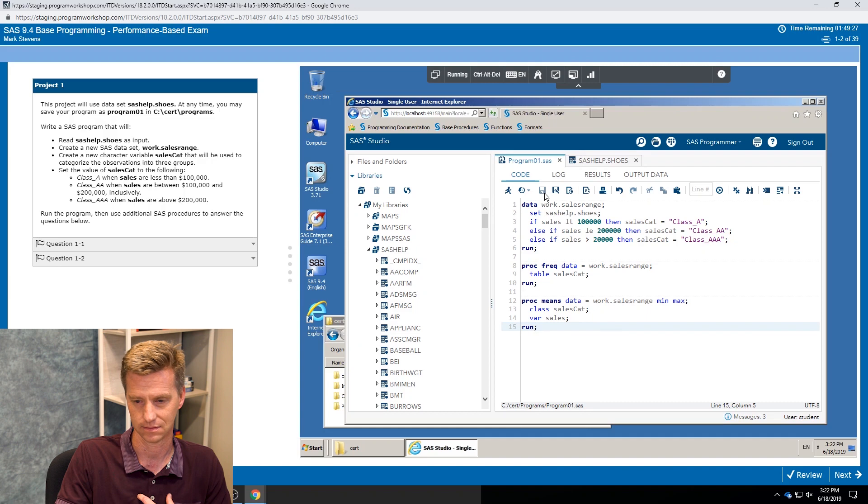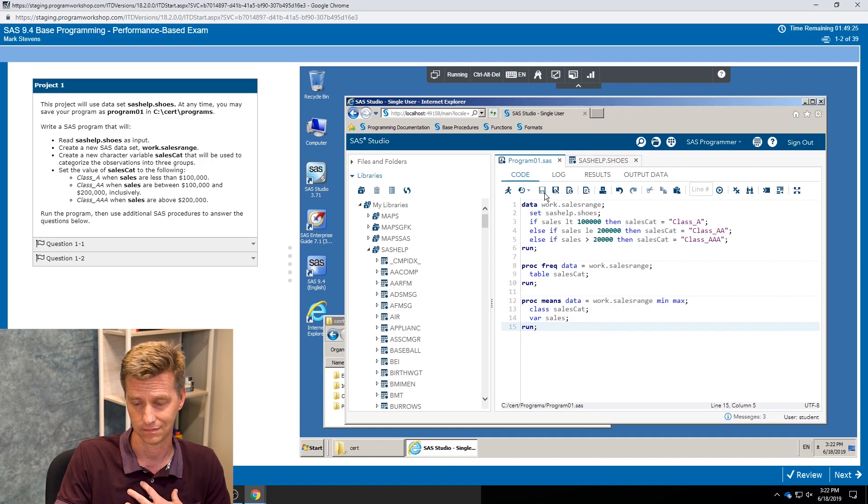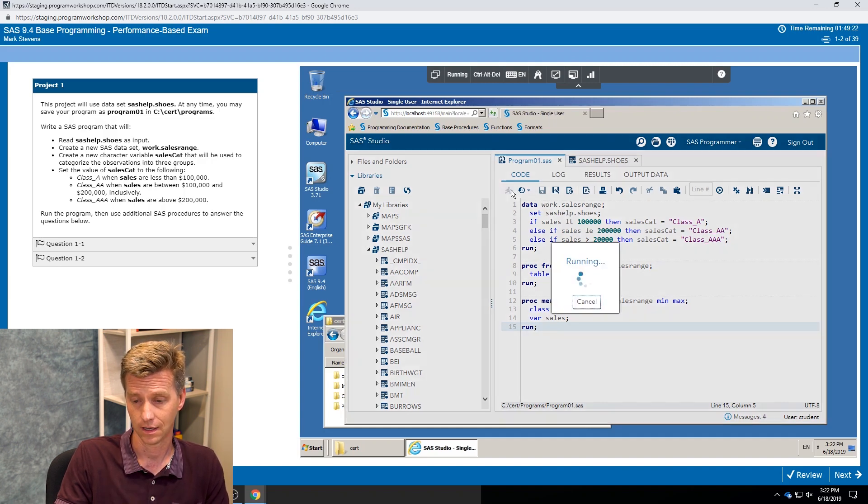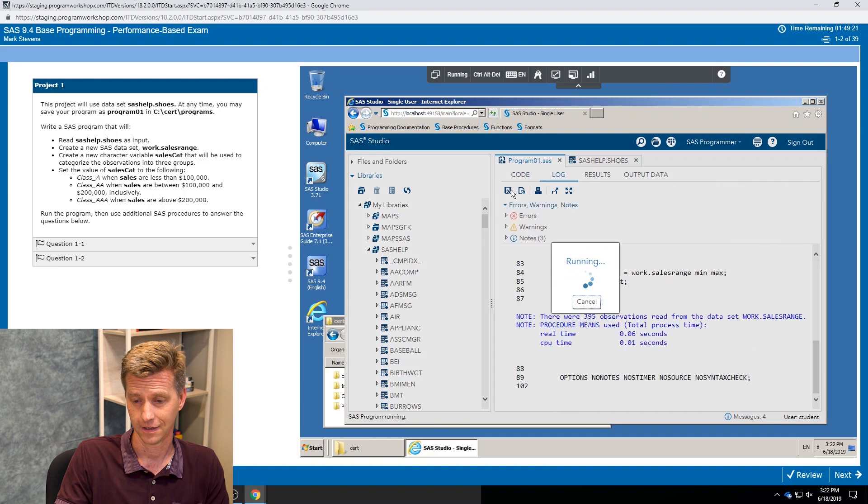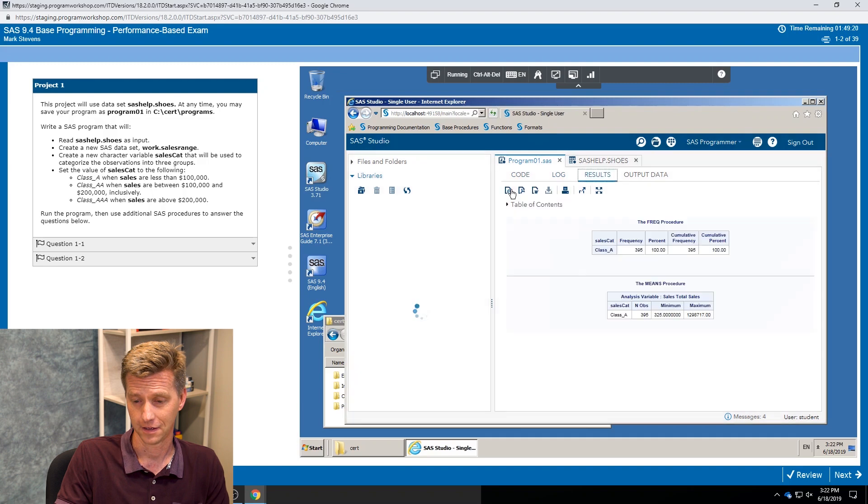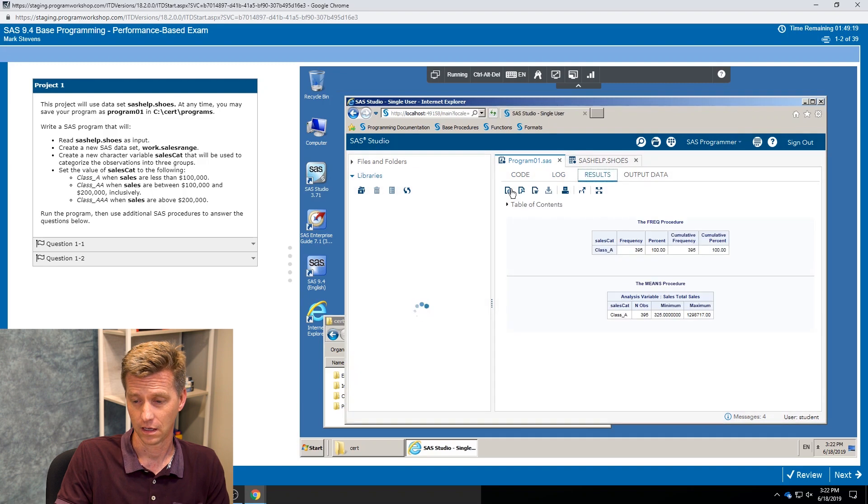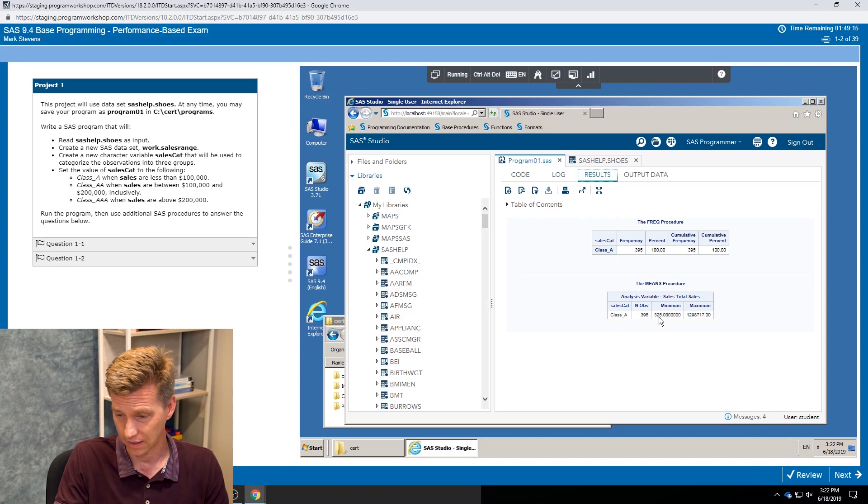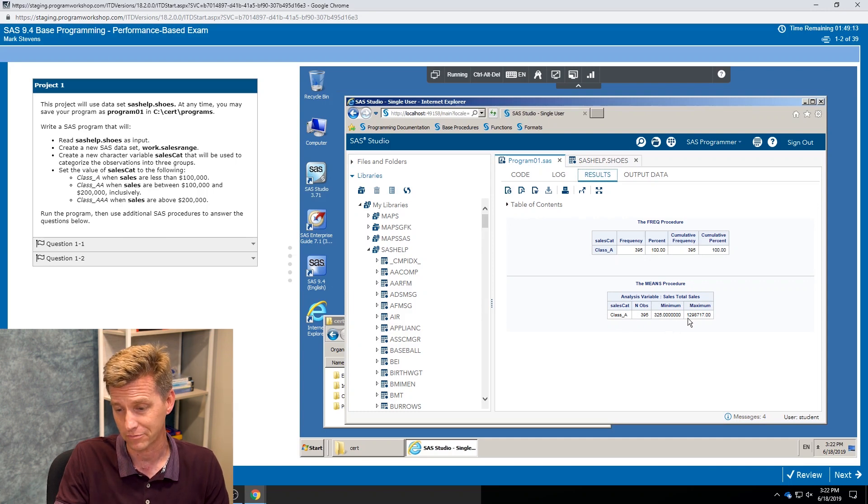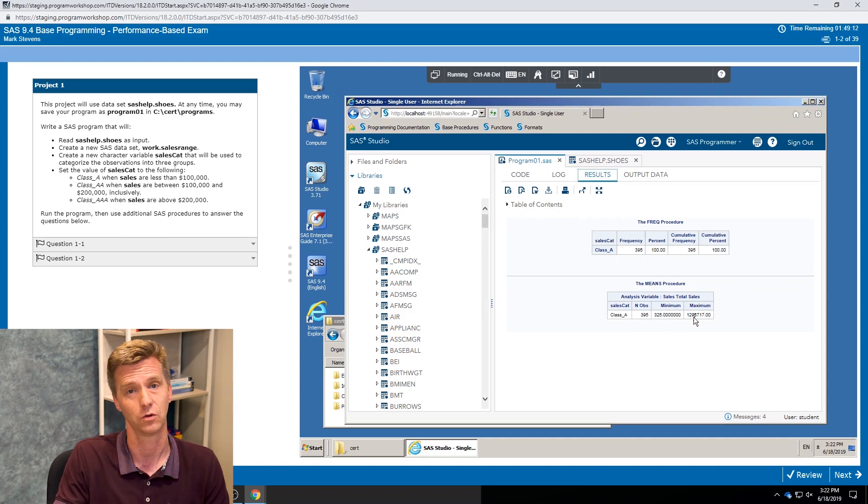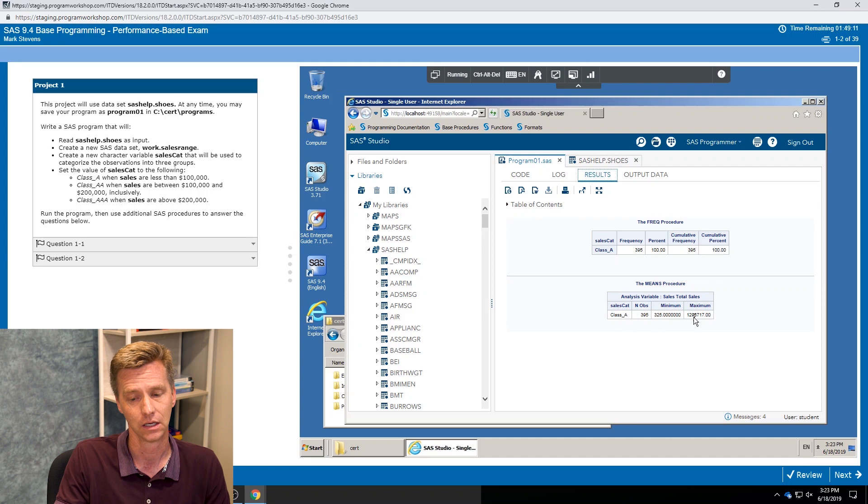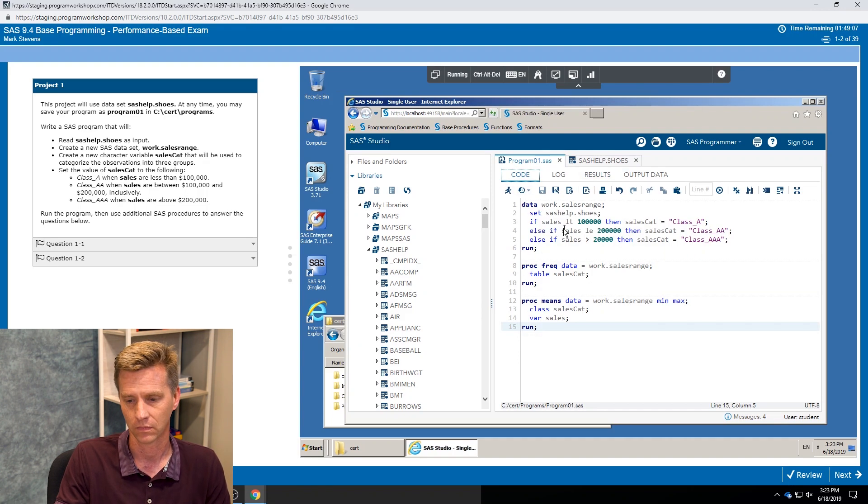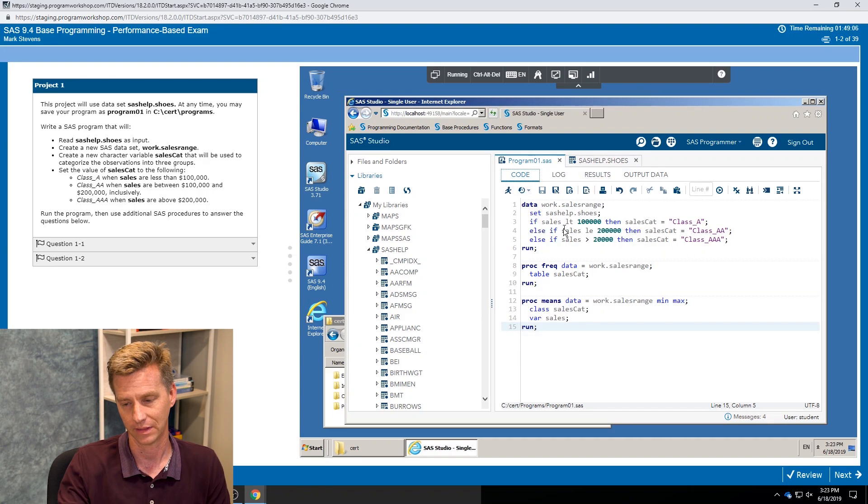And why not, while I'm at it, add in a class statement for sales cat so we can see what the minimum maximum values are within each group of sales cat. Run it, see. I'm trying to get my indentation just right. It doesn't matter but it makes me feel better. I'm only getting that one value of class A, right?